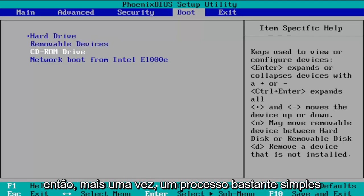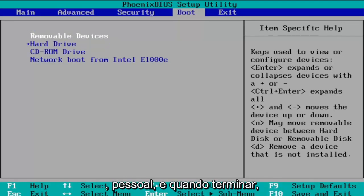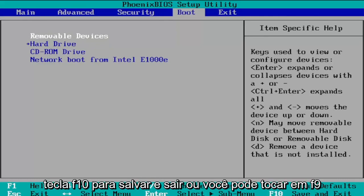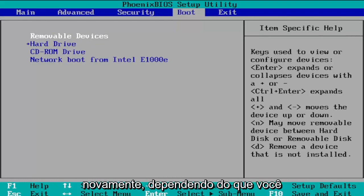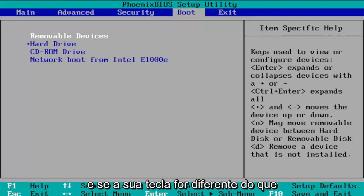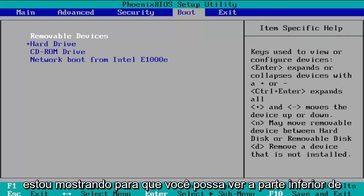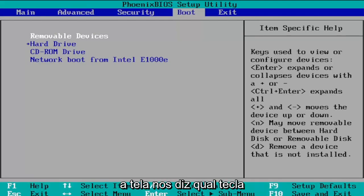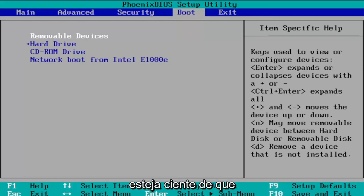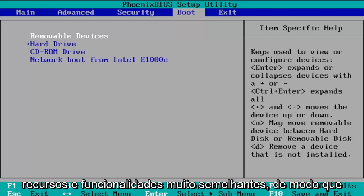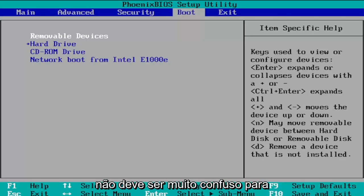Pretty straightforward process. Once you're done, tap F10 to save and exit, or tap F9 to set up defaults and go back to the default state — again, depending on what you need to do. The bottom of the screen tells you what key to press, so it may be different in your case. Every BIOS is a little bit different but they all have very similar features and functionality, so it shouldn't be too confusing.